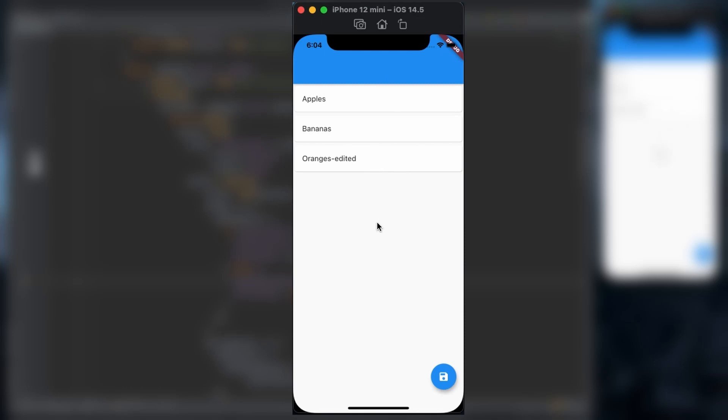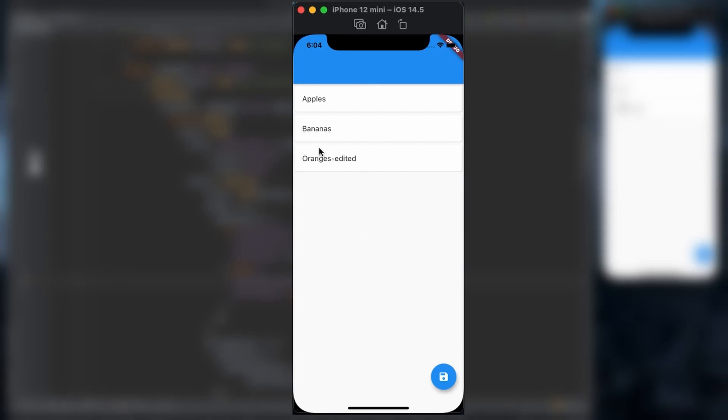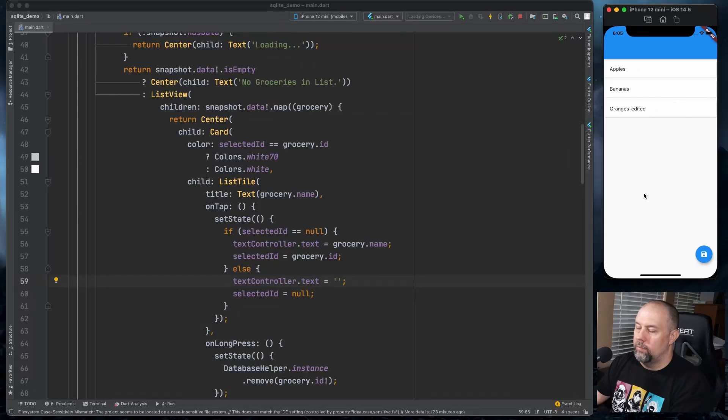Now it's not perfect. You'll notice that if I select this and put that up there and then I select bananas, bananas will even clear it out. In a real life scenario, we would probably either want to make sure that this one is just unselected or it goes ahead and selects bananas. But we're just trying to do a quick and dirty update example.